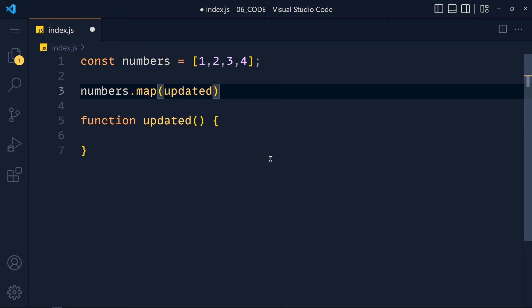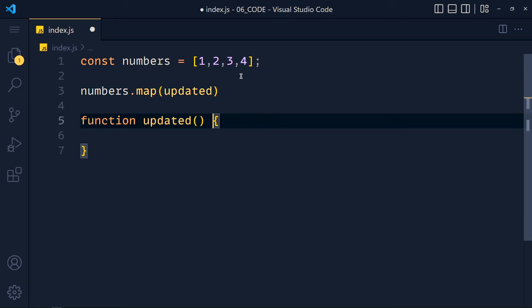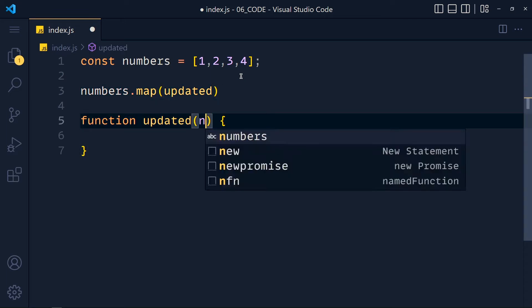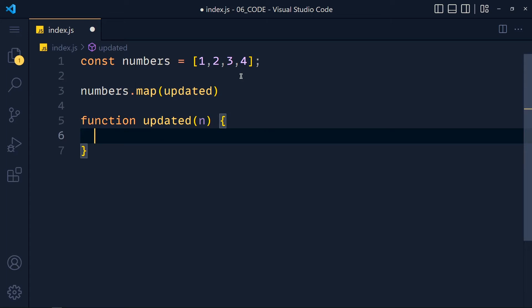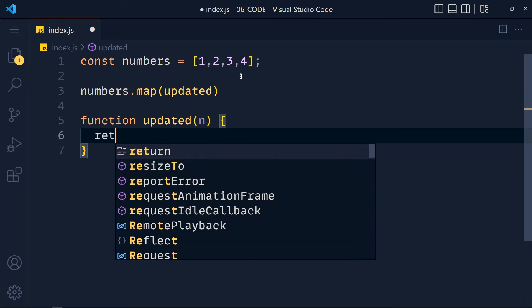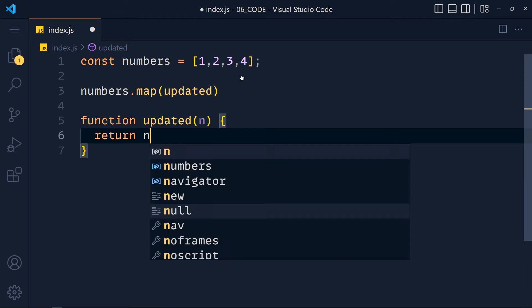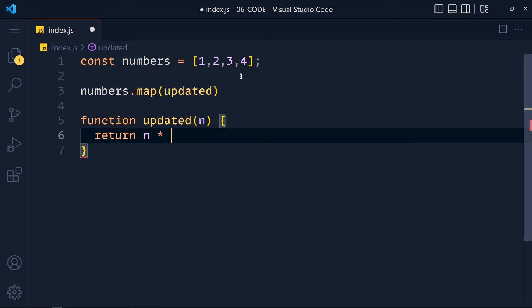Now how can we get the value of each element? We get each element value by using the first parameter in this function. Let's say n. Now we simply return n times 10.